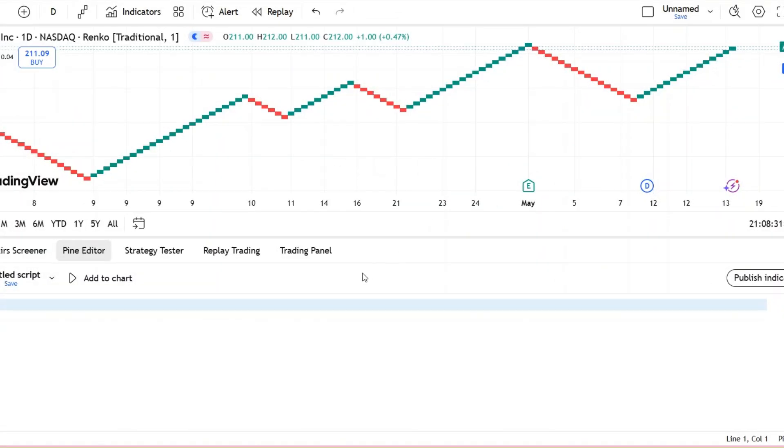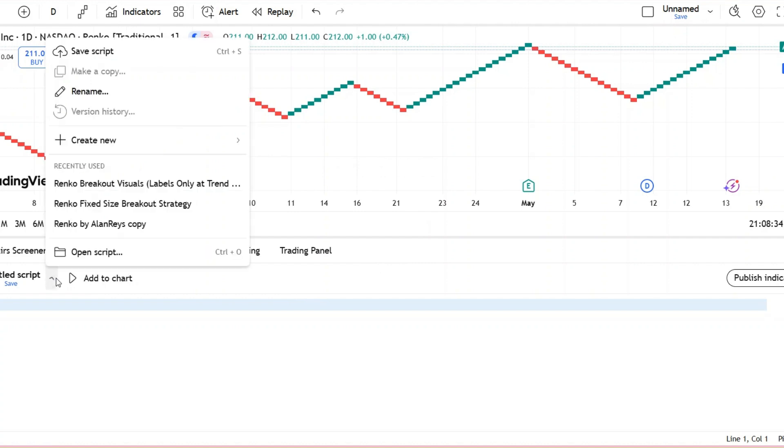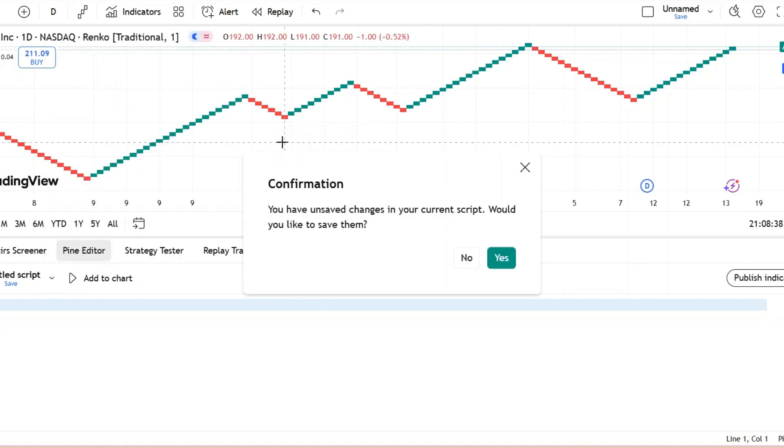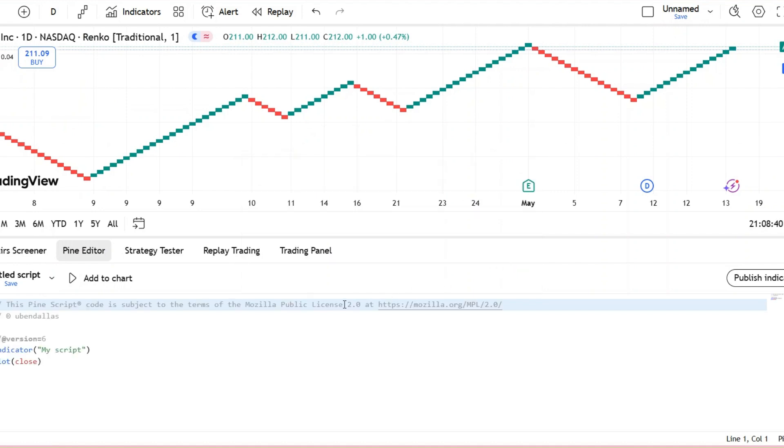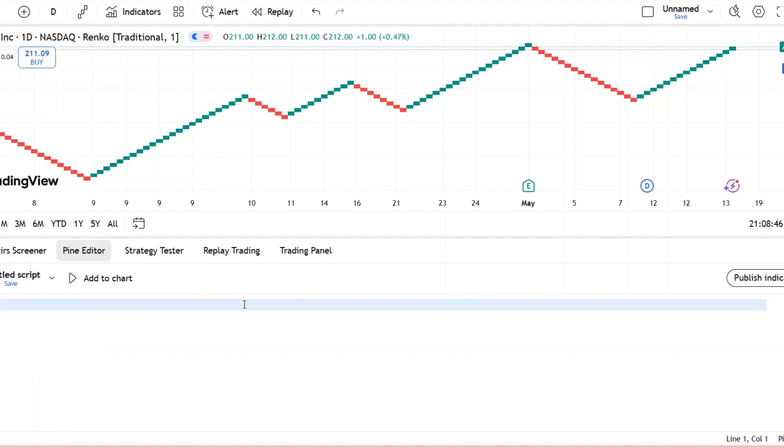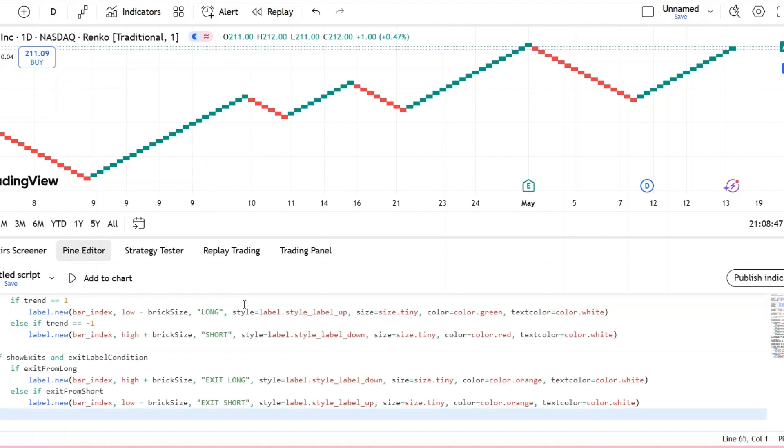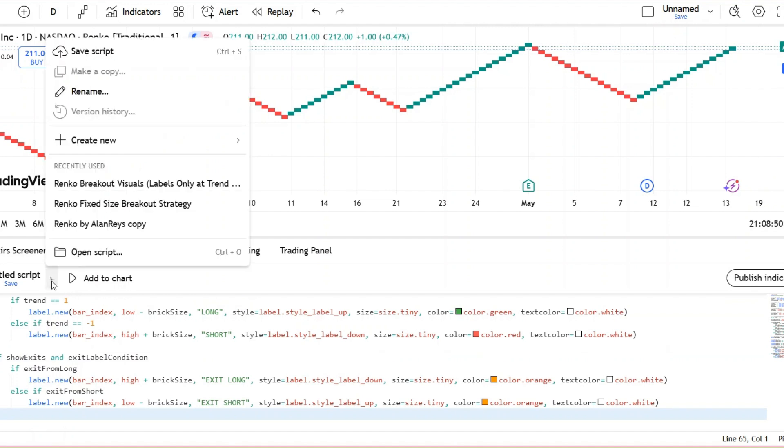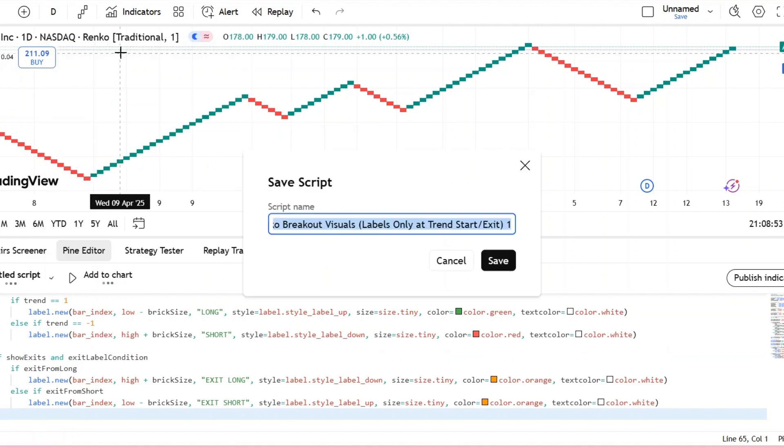Now we're ready to add the indicator. The script is linked in the description. Click on Pine Editor, then choose Create New and select Indicator. Copy the code and paste it into the editor. Don't forget to save the script and give it a name.